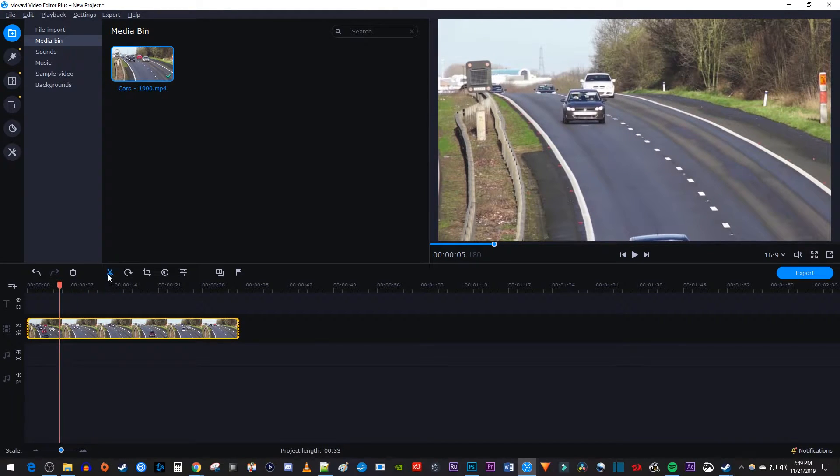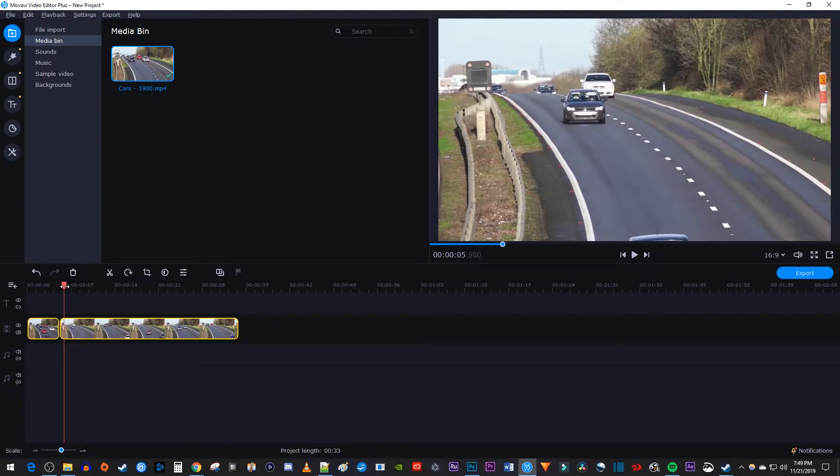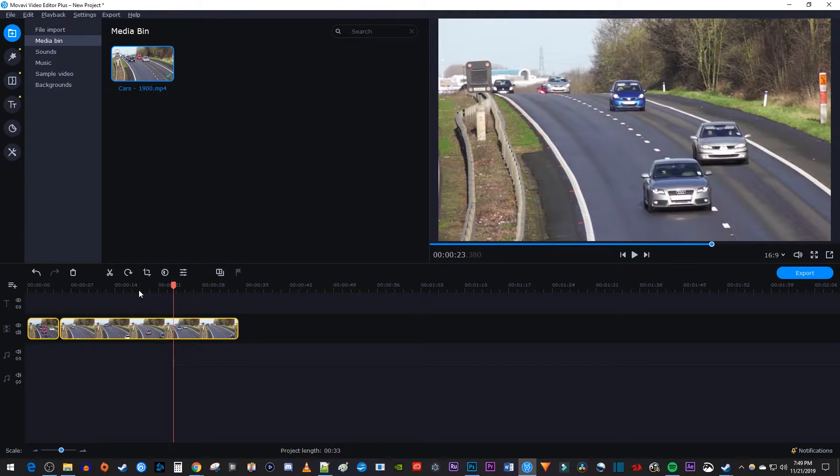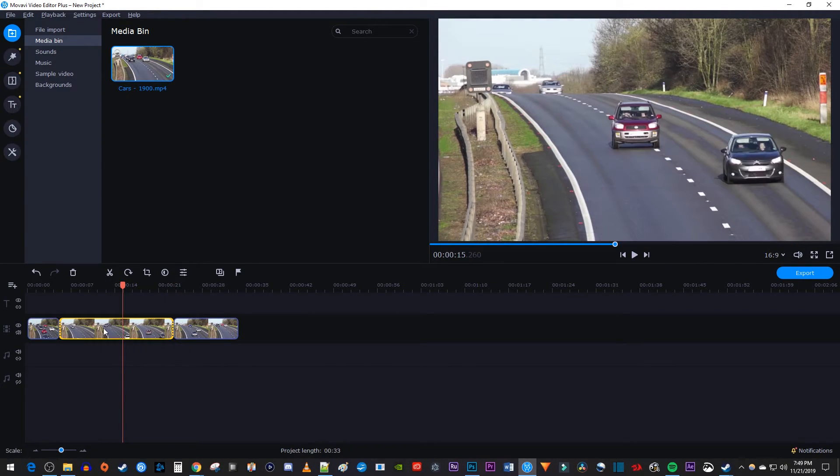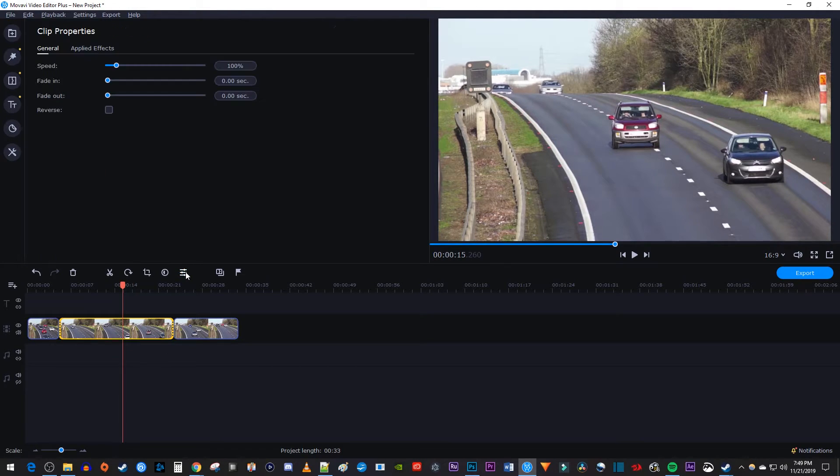Click the scissors to split the video clip at the playhead's position. Now move the playhead to where you want to stop speeding up your video and split the video clip at that position. Next, make sure the clip you just cut out is selected, then click this button with the three bars to open up the clip's properties.